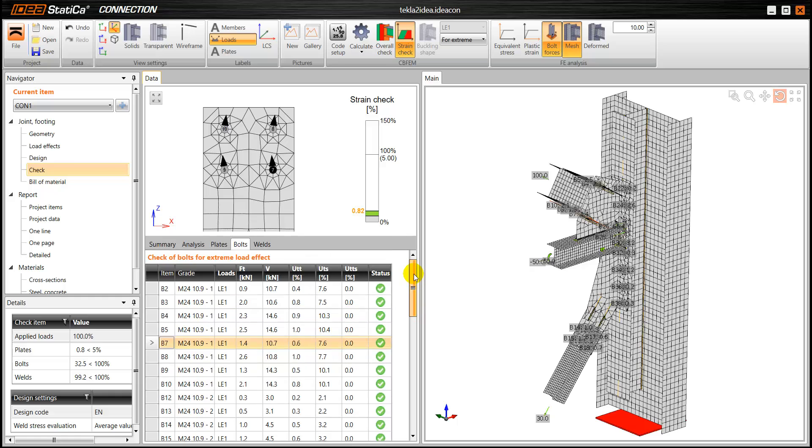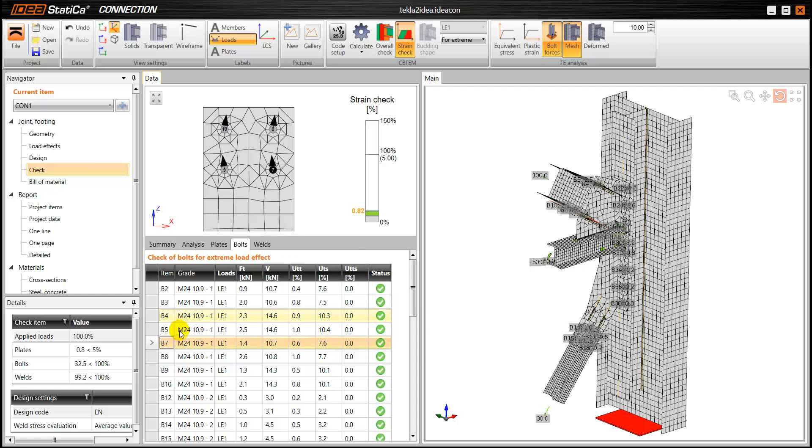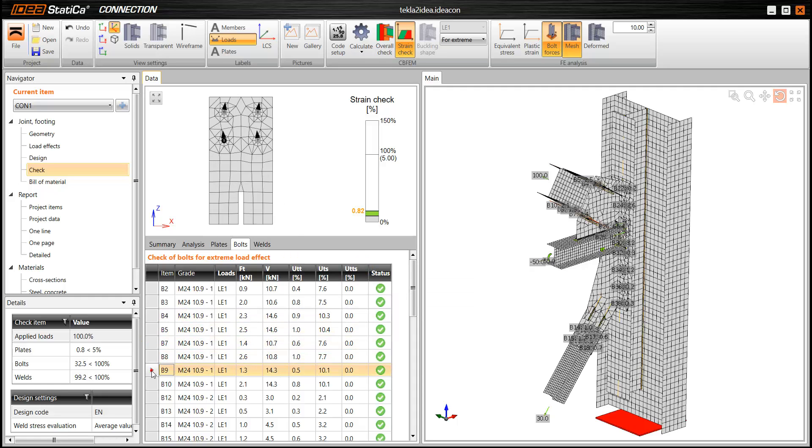So we have a very detailed analysis, detailed results, to see exactly what is happening in our connection.